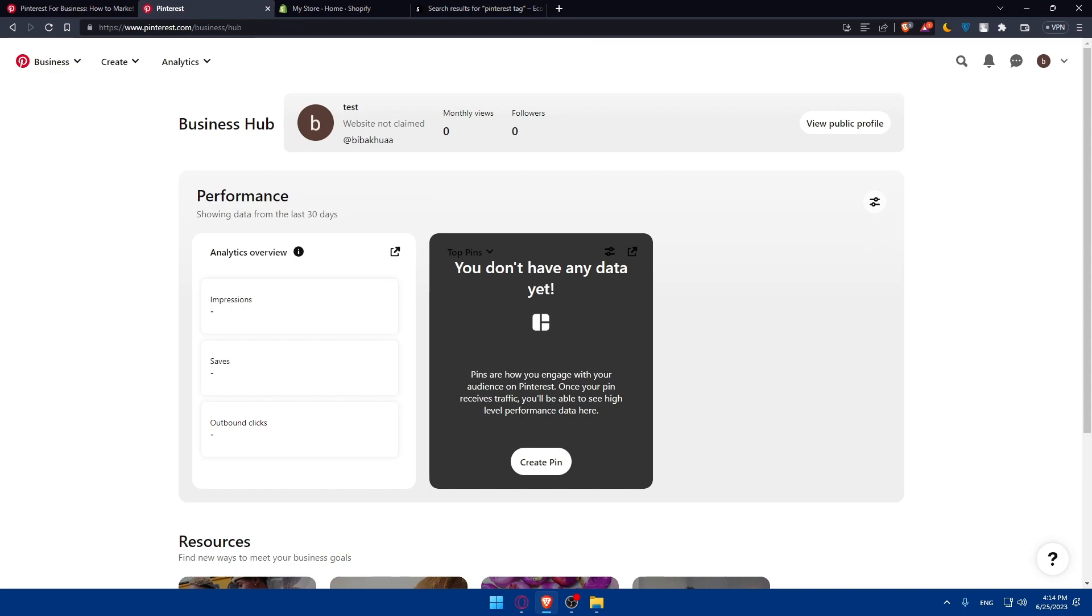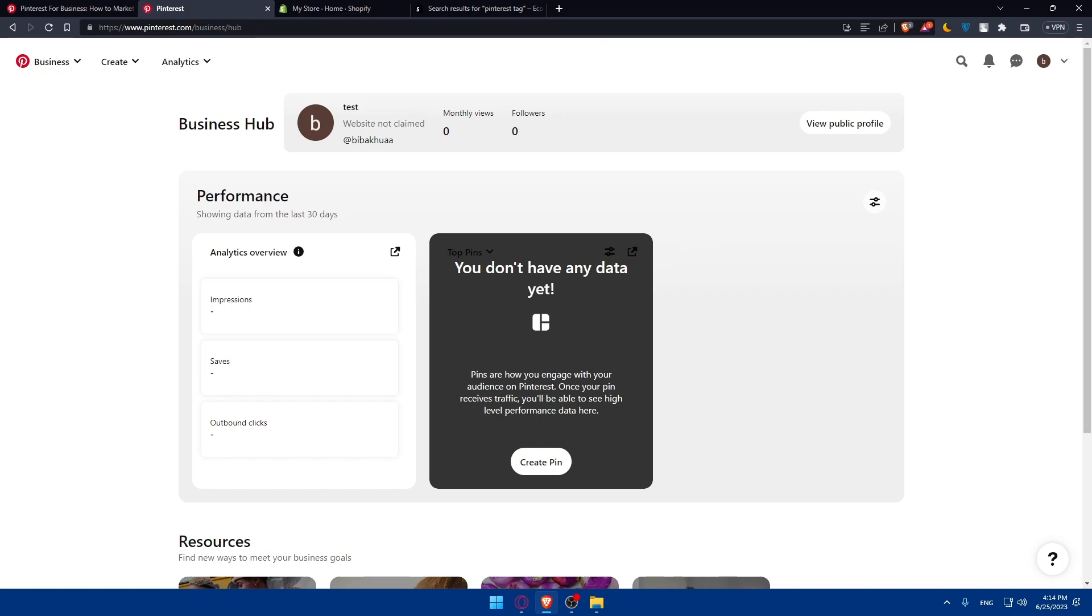Utilize the Pinterest rich pins and product catalogs to showcase your products dynamically. Then make sure to engage with the Pinterest community. Maximize your presence on Pinterest by engaging with the community. Follow relevant boards and accounts, repin content, and participate in group boards related to your niche. Engaging with others can increase your visibility and attract more followers to your Pinterest account and Shopify store.